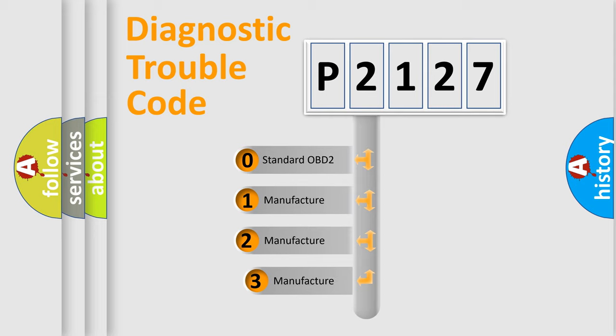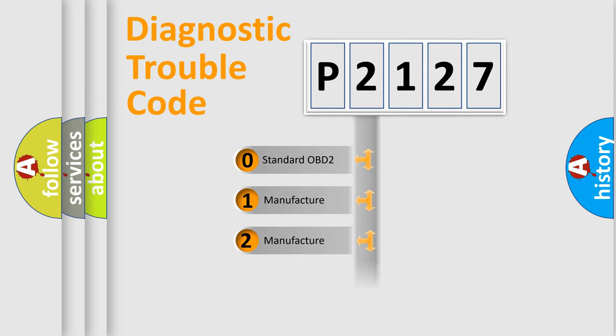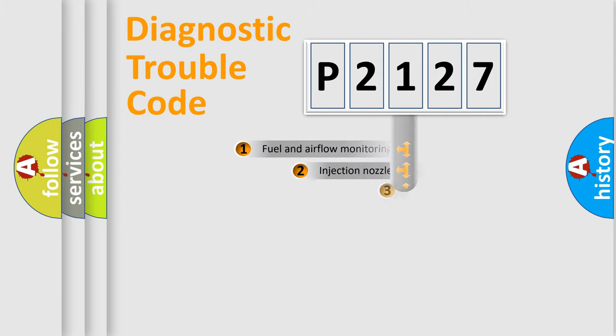If the second character is expressed as zero, it is a standardized error. In the case of numbers 1, 2, 3, it is a car-specific error.